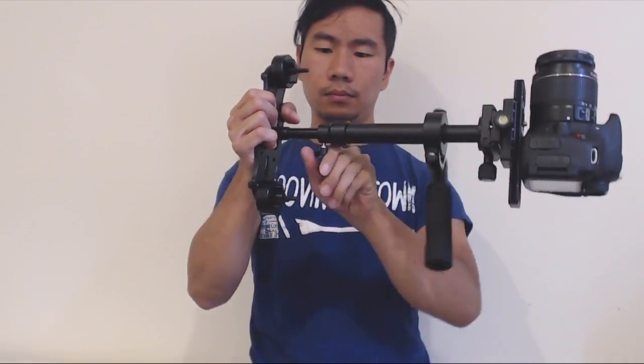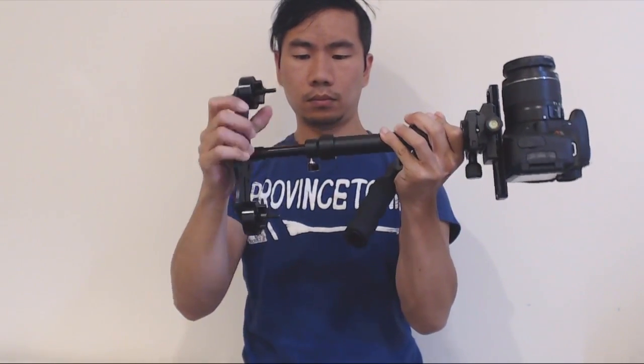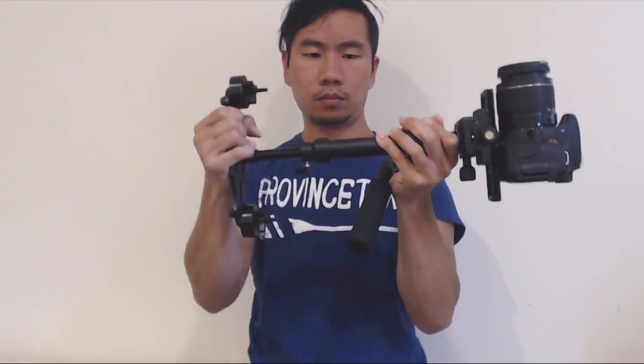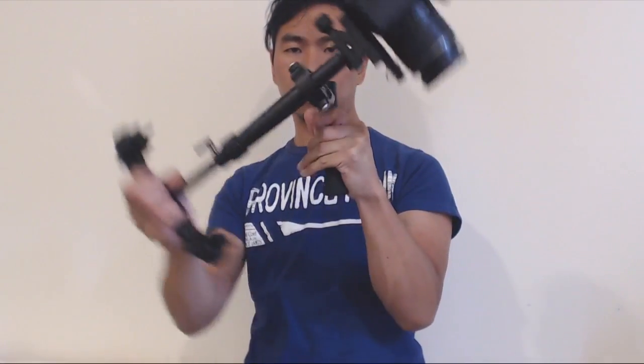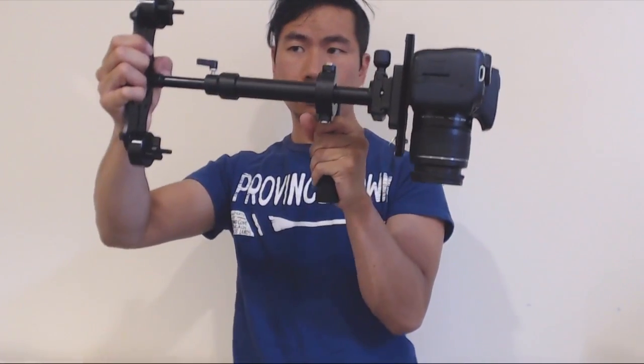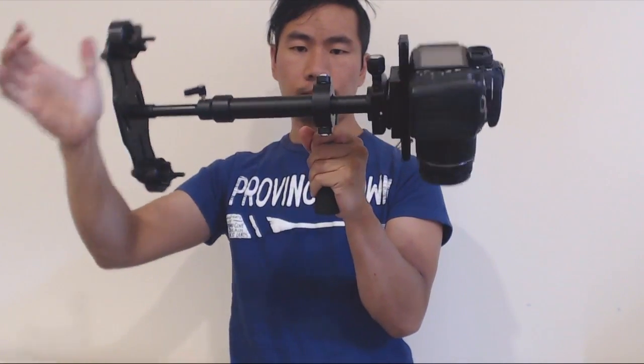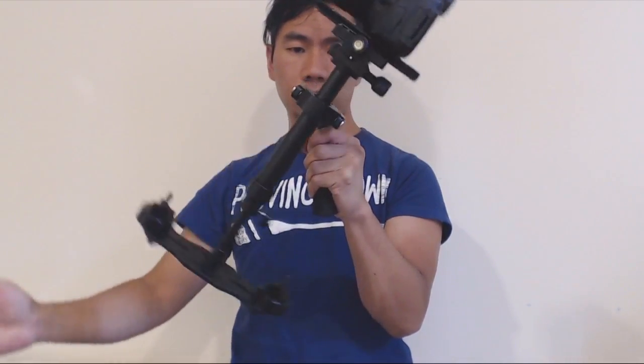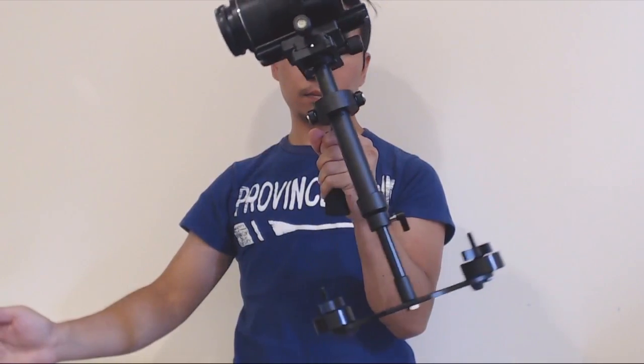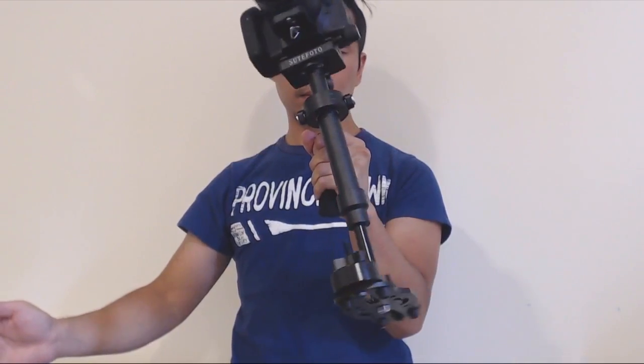Once balanced, extend the center column about half to three quarter inches, and test the drop time. We're looking for a drop time between one and a half to two and a half seconds. One one thousand, two one thousand, and that looks good.